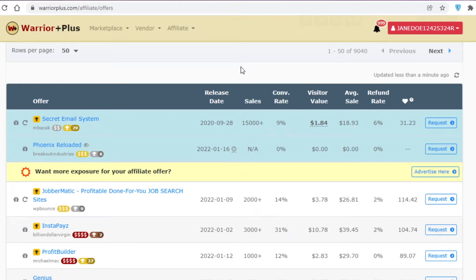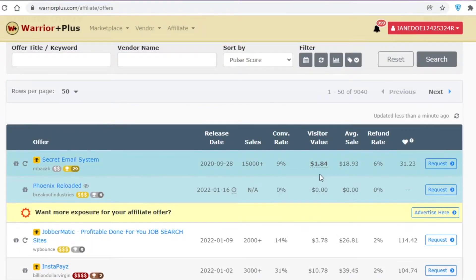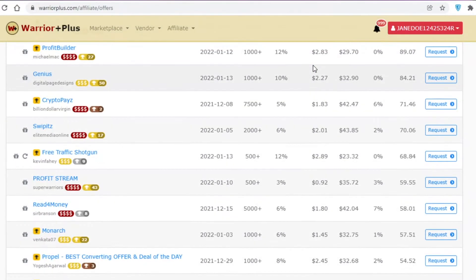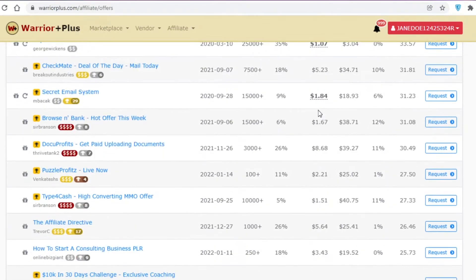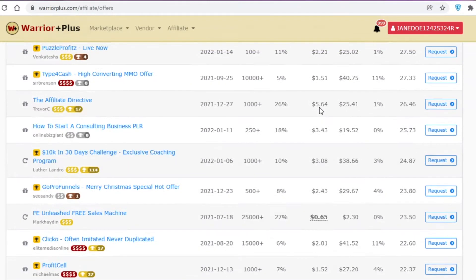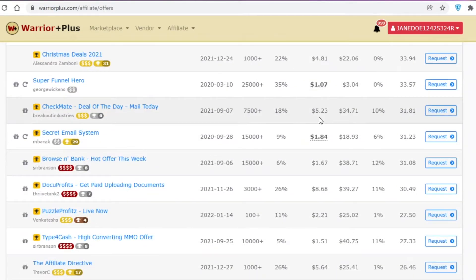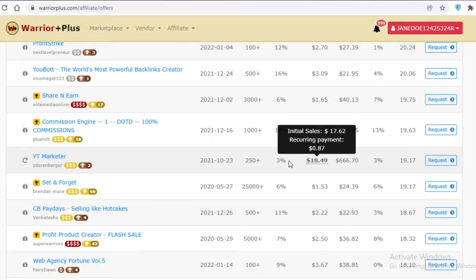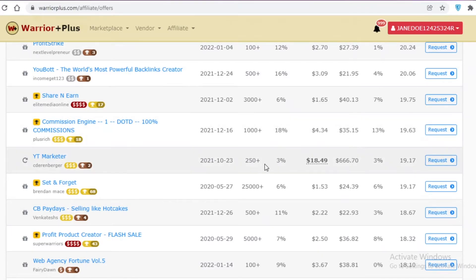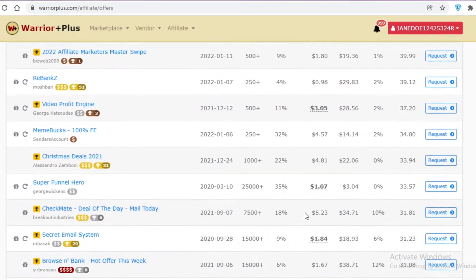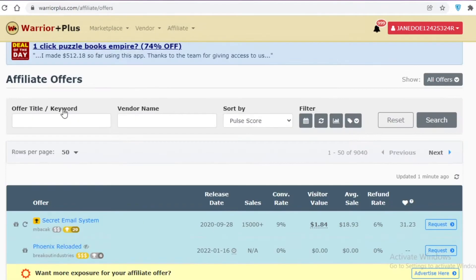A high conversion rate and a low refund rate is the optimal combination for making the most money. Warrior Plus also shows you the visitor value — how much money you're realistically going to make per visitor that clicks your link. Some highlighted affiliates offer an initial payment of $17, which is why they're considered valuable.